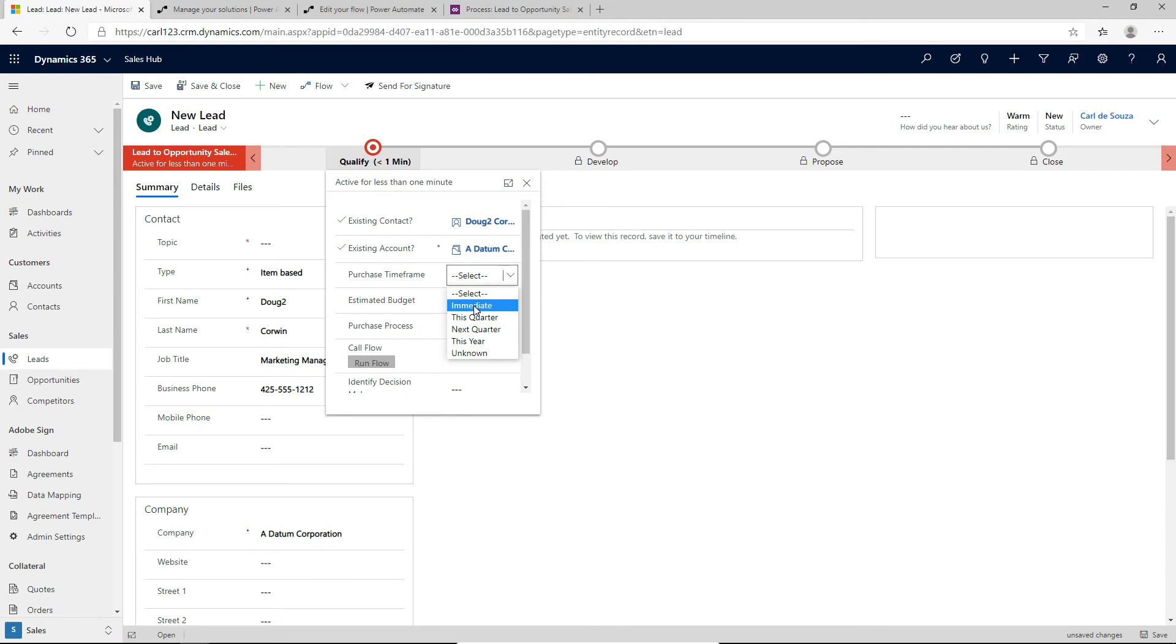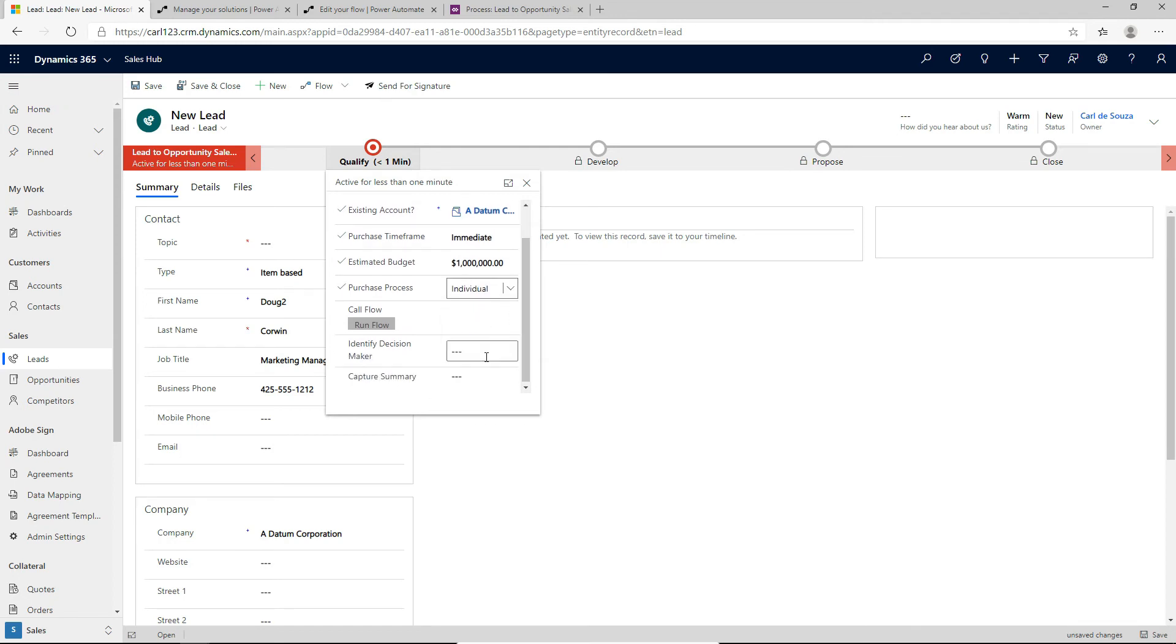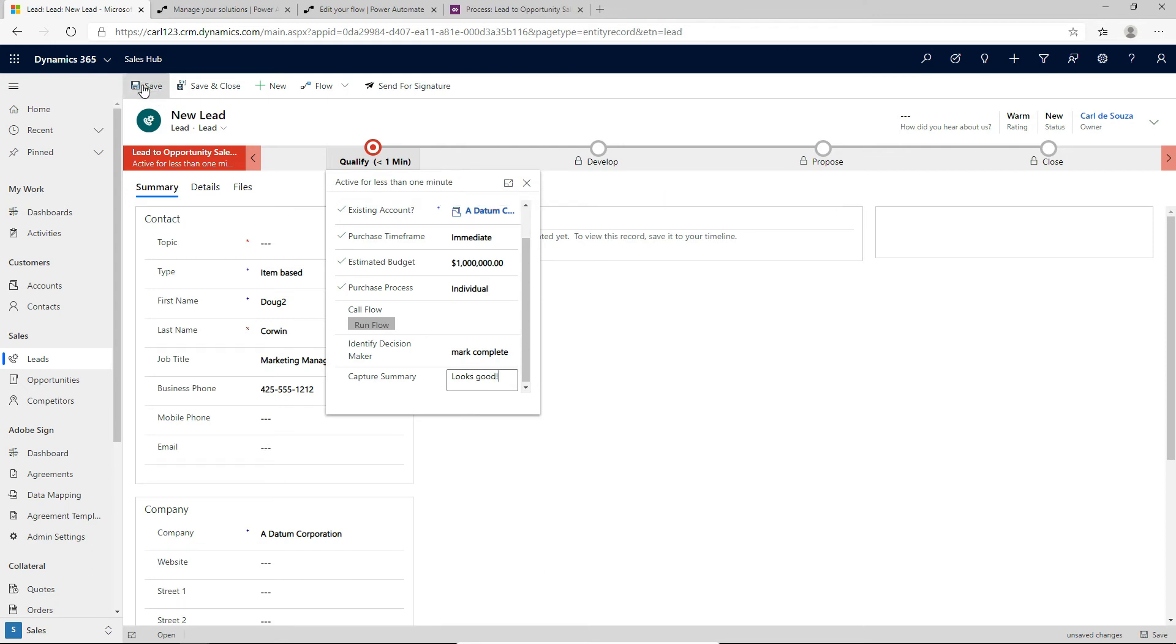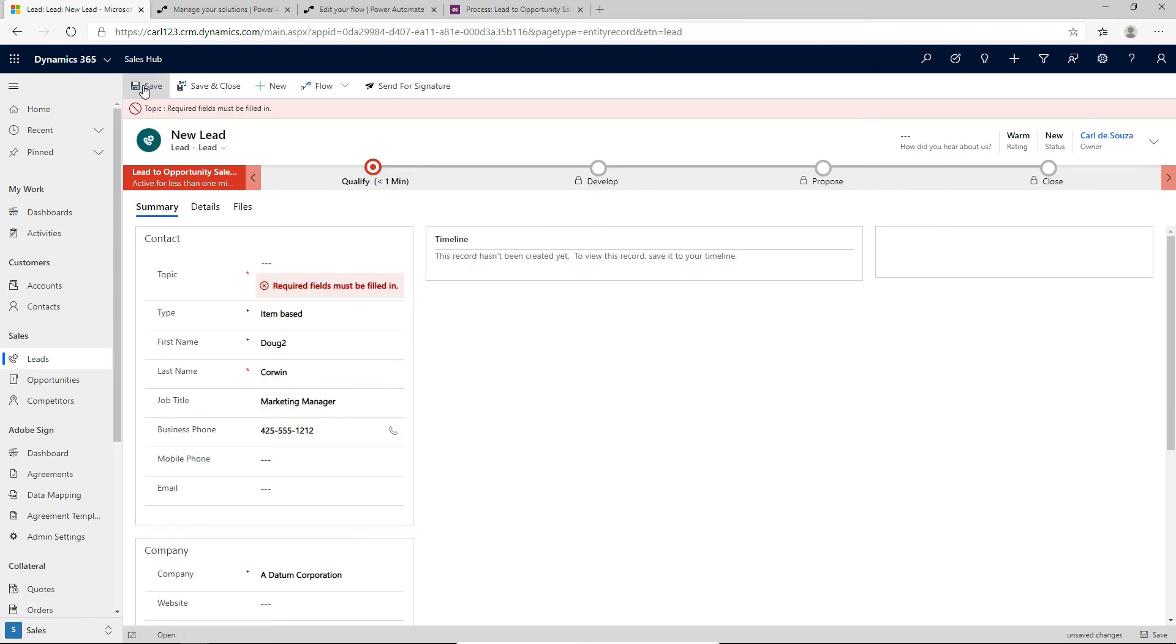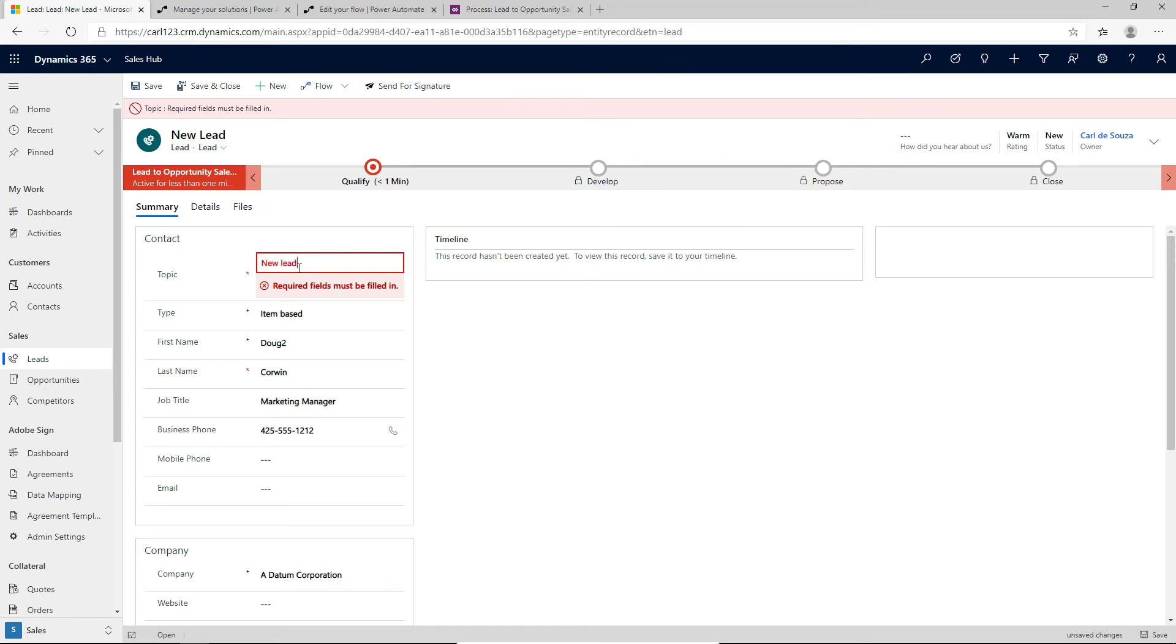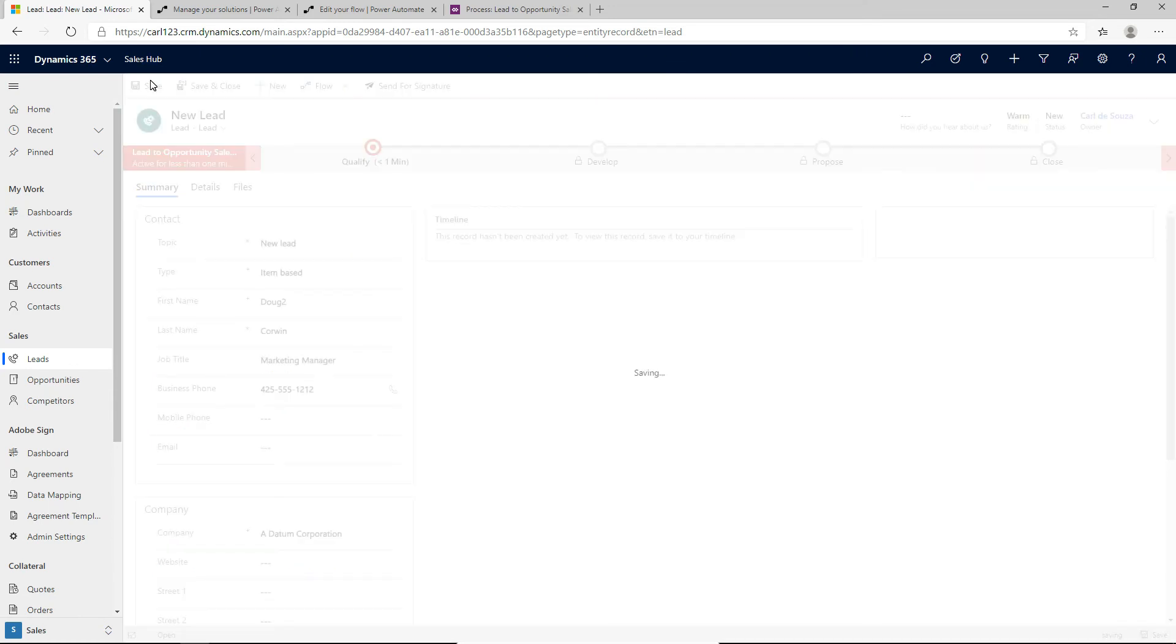And we'll see what happens. So I'm just going to select some information here. And let's enter in some fields. And we will enter in a summary. And let's go and save this lead. And of course, we have to provide a topic. Let's call it new lead. We'll go and save this lead.